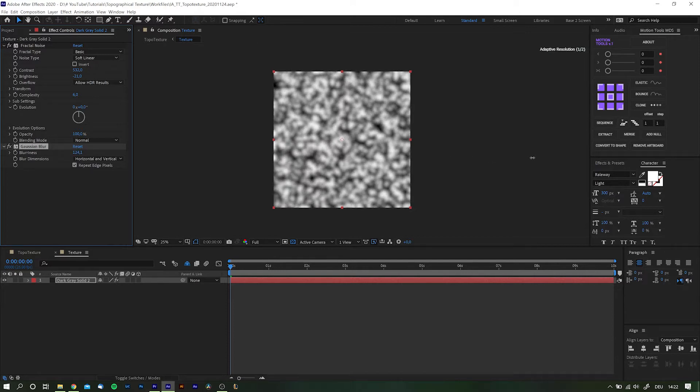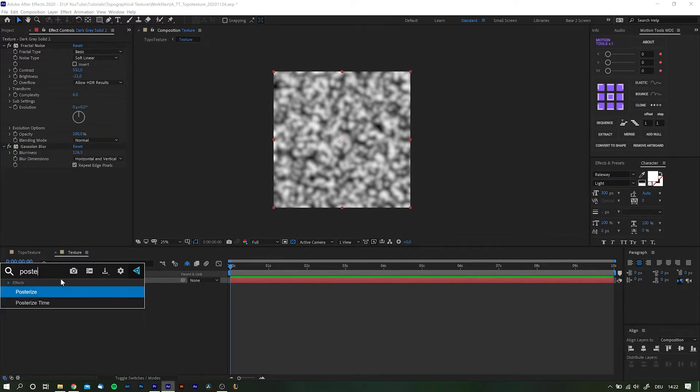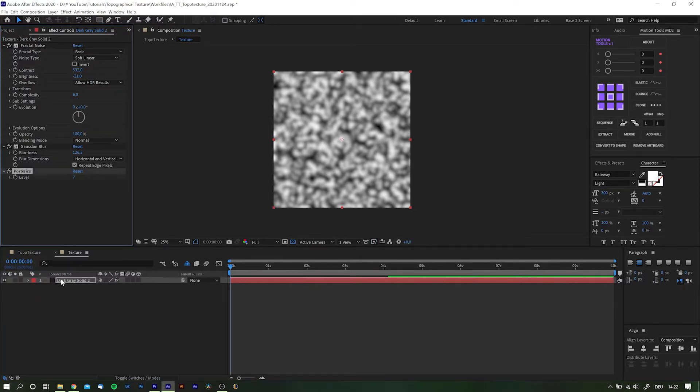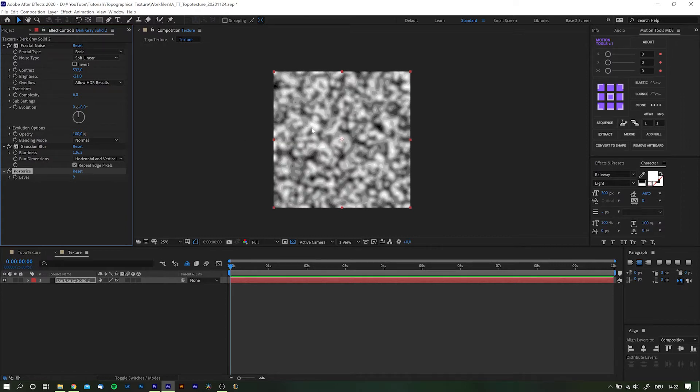The third effect will be Posterize to flatten the values even more. And the values for this one is really depending on which look you're going for. So mine will be around 10.